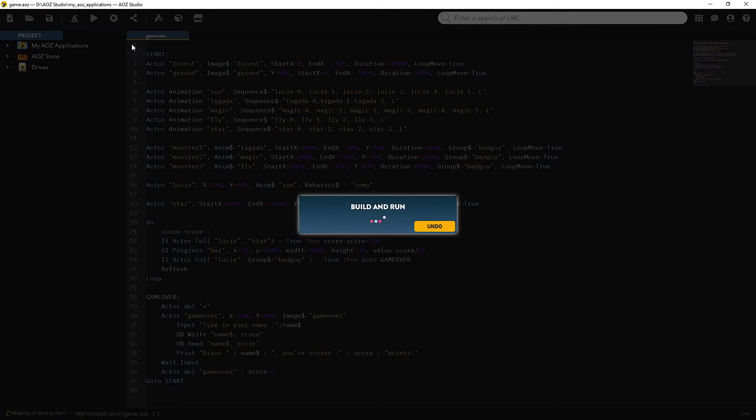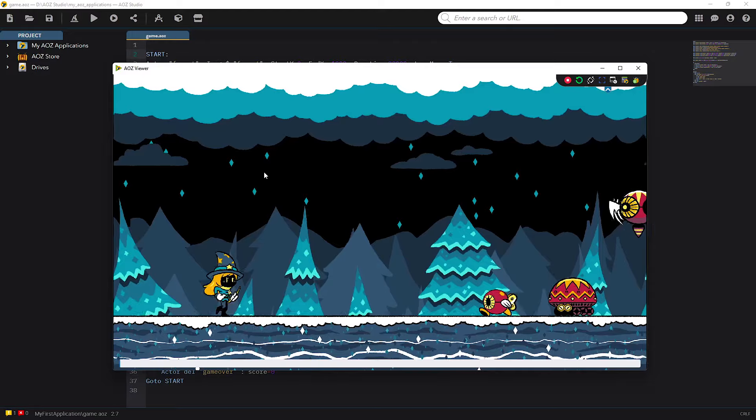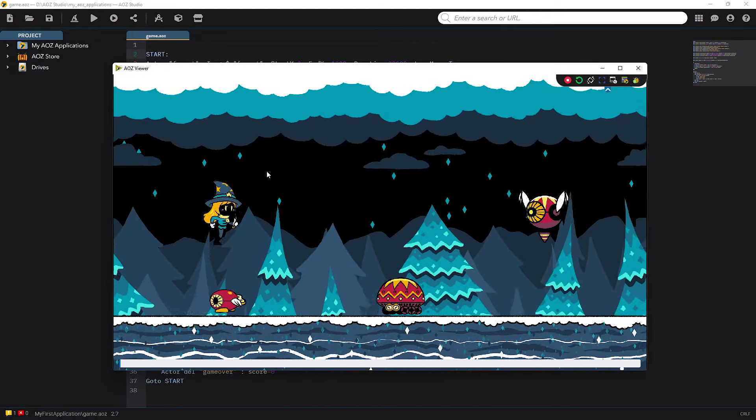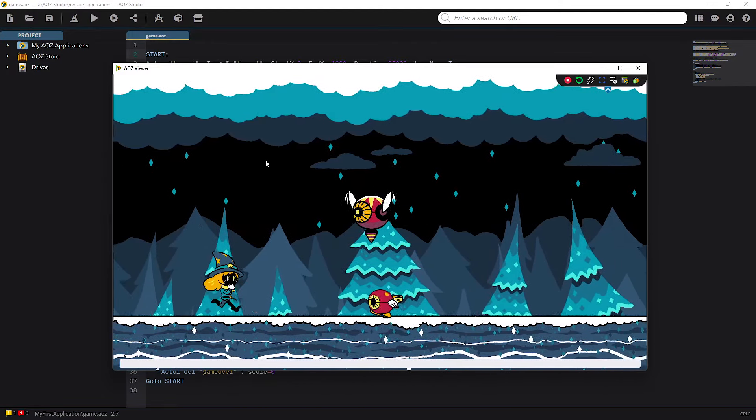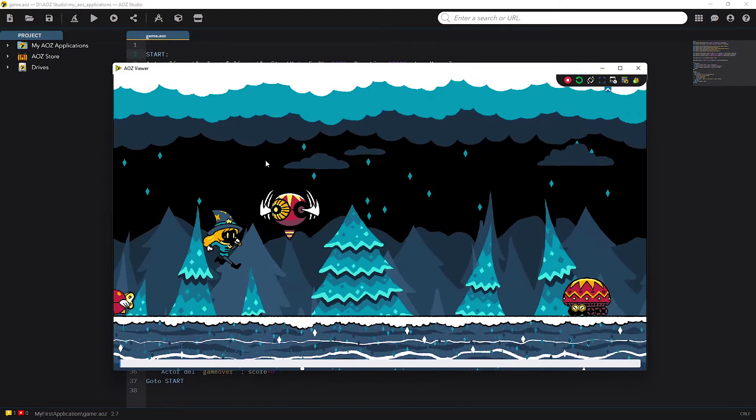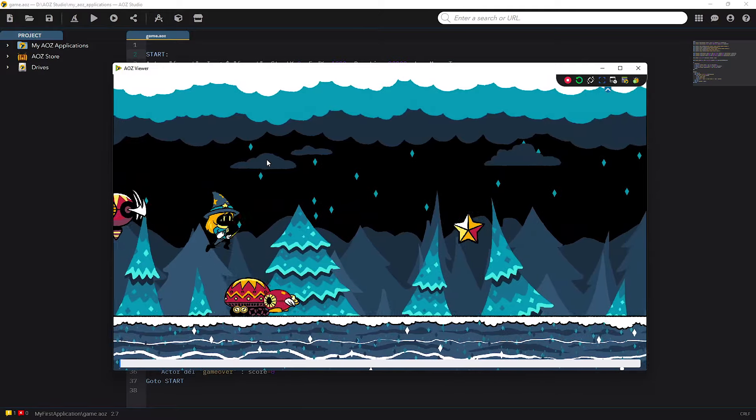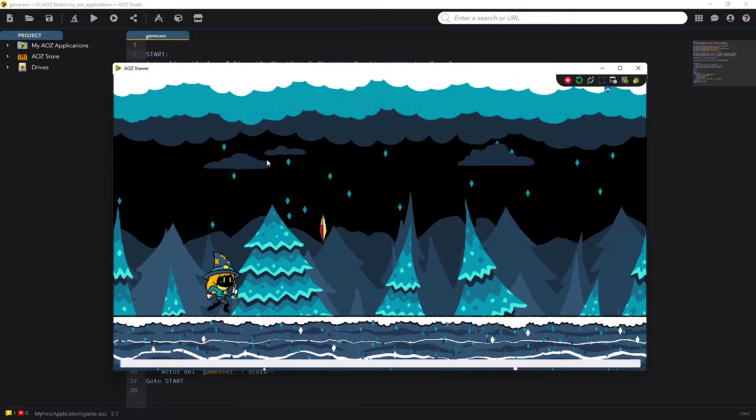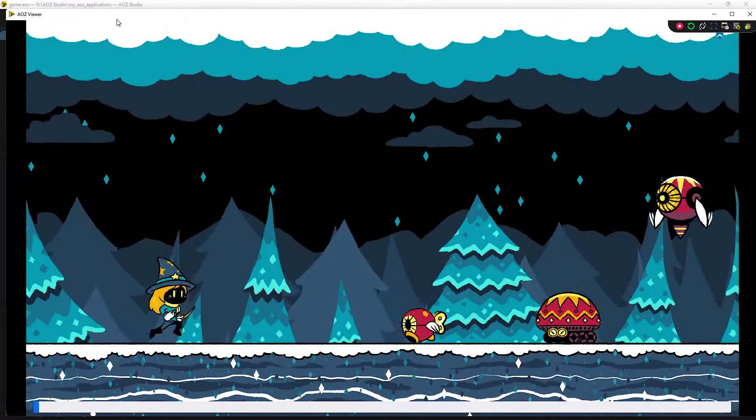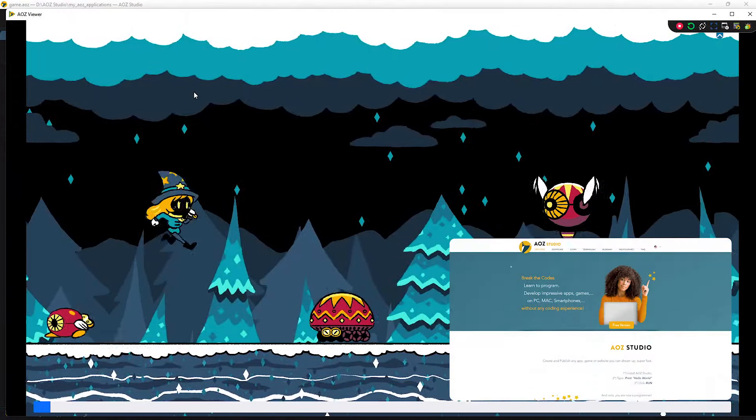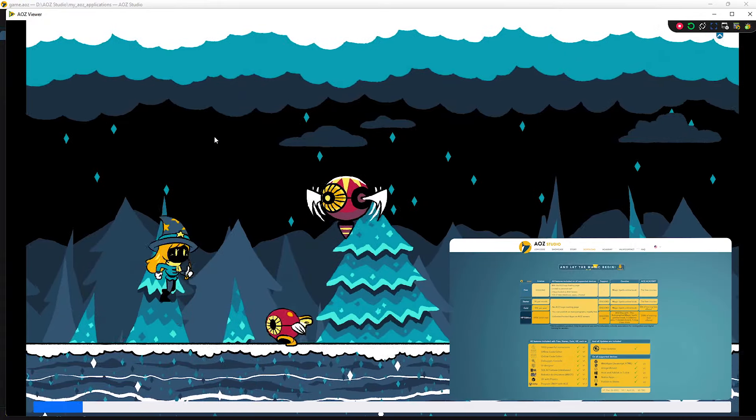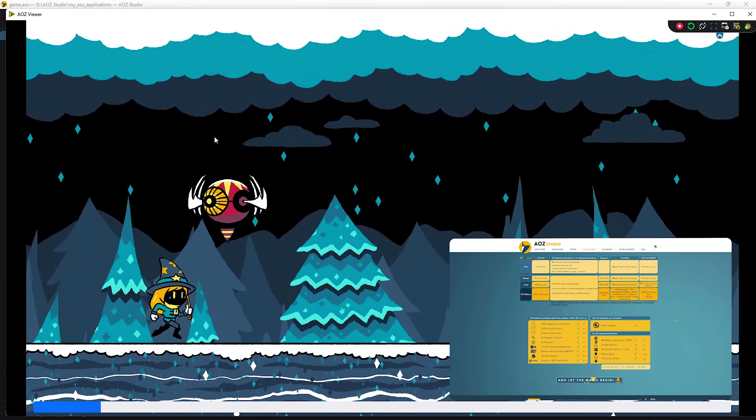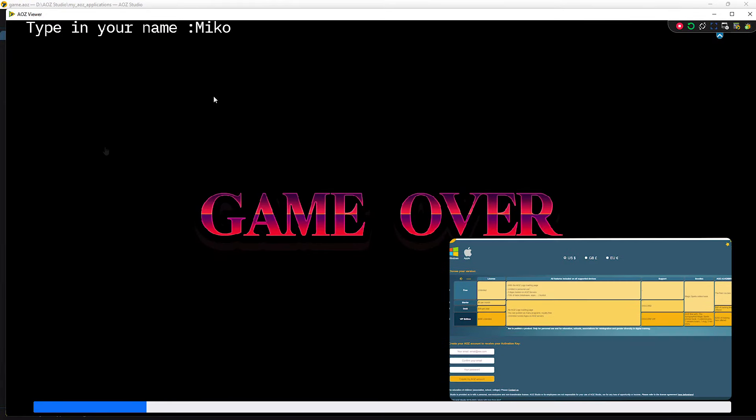So let's check how our game works now. This is amazing! Not only did we make a cool little game in no time, but we also learned about many things that you can easily do in AOZ. AOZ Studio is available to download for free from the www.aoz.studio website.